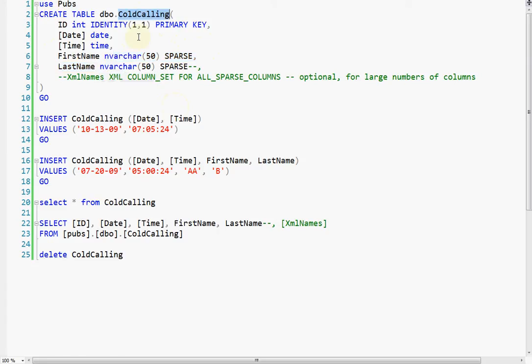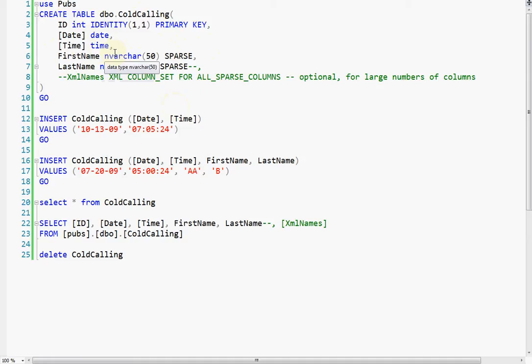in this case it's a cold calling table, so the cold calls don't often get a first or last name, they just get an ID, date and time, but this is really not a real-world case.